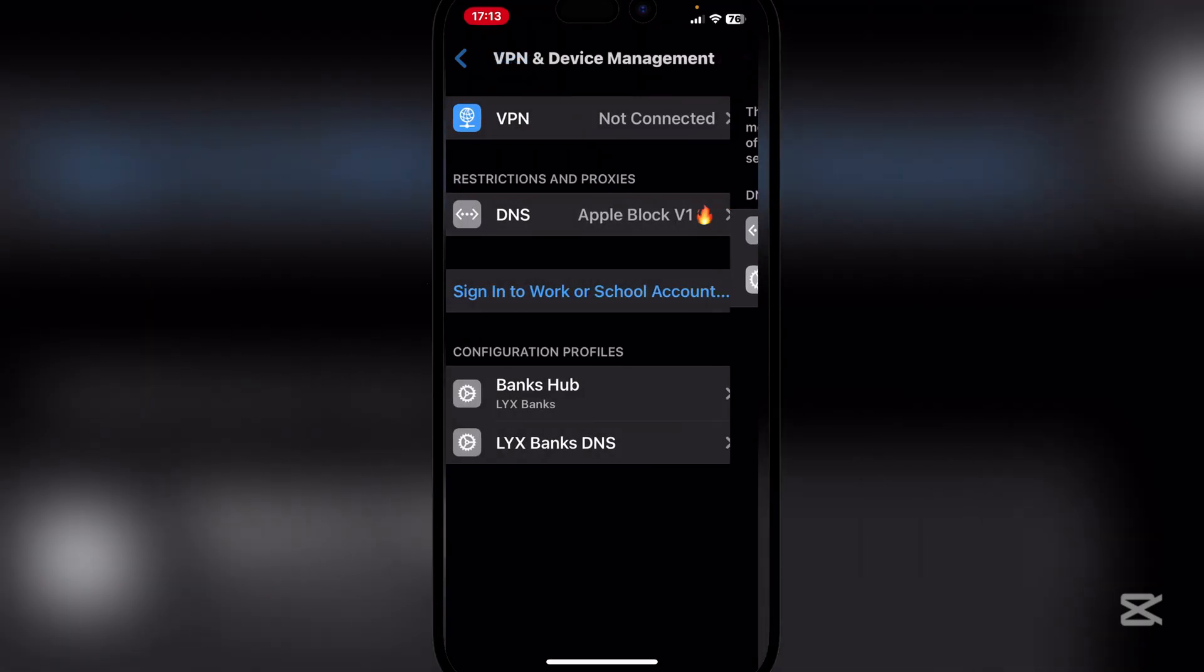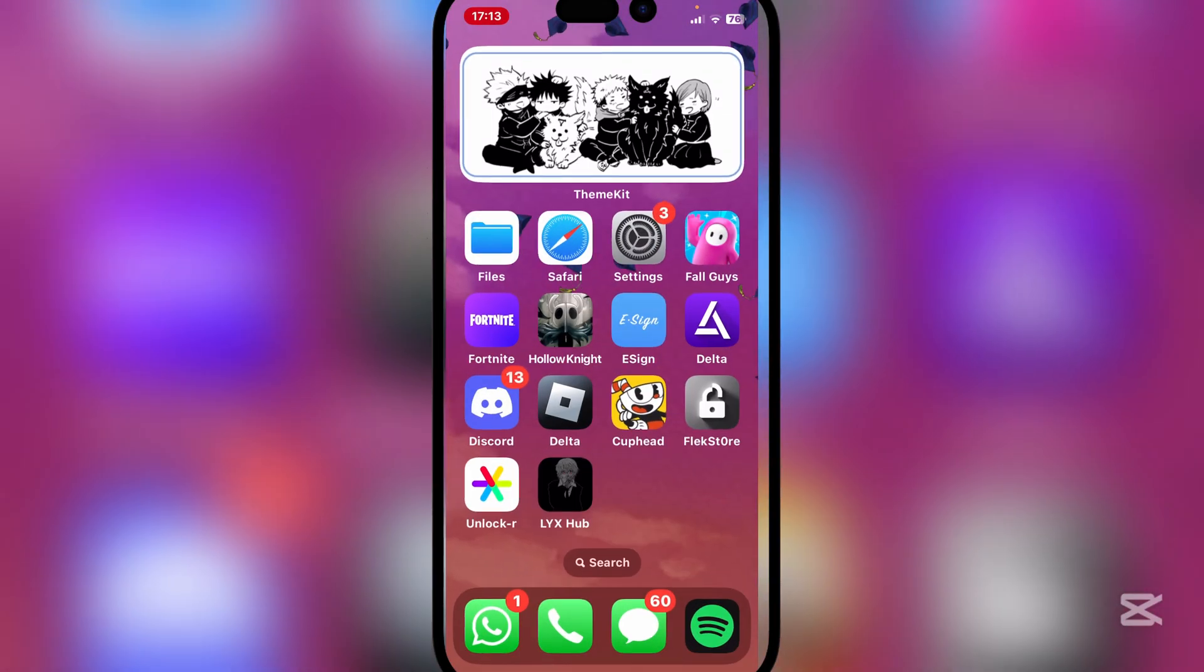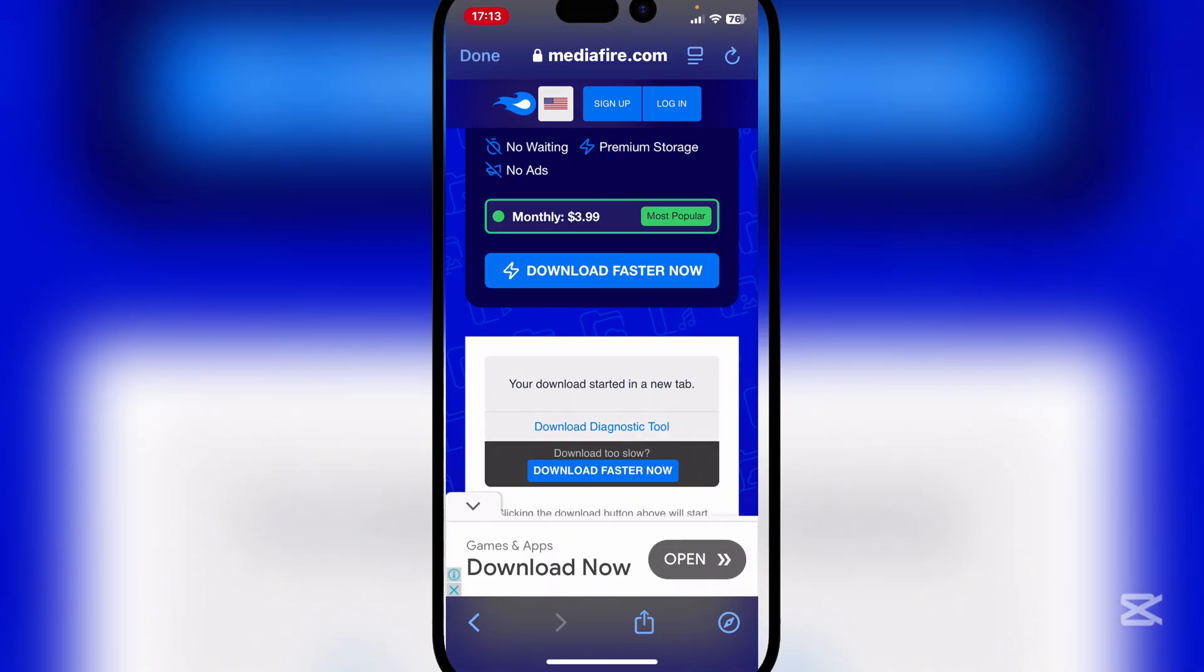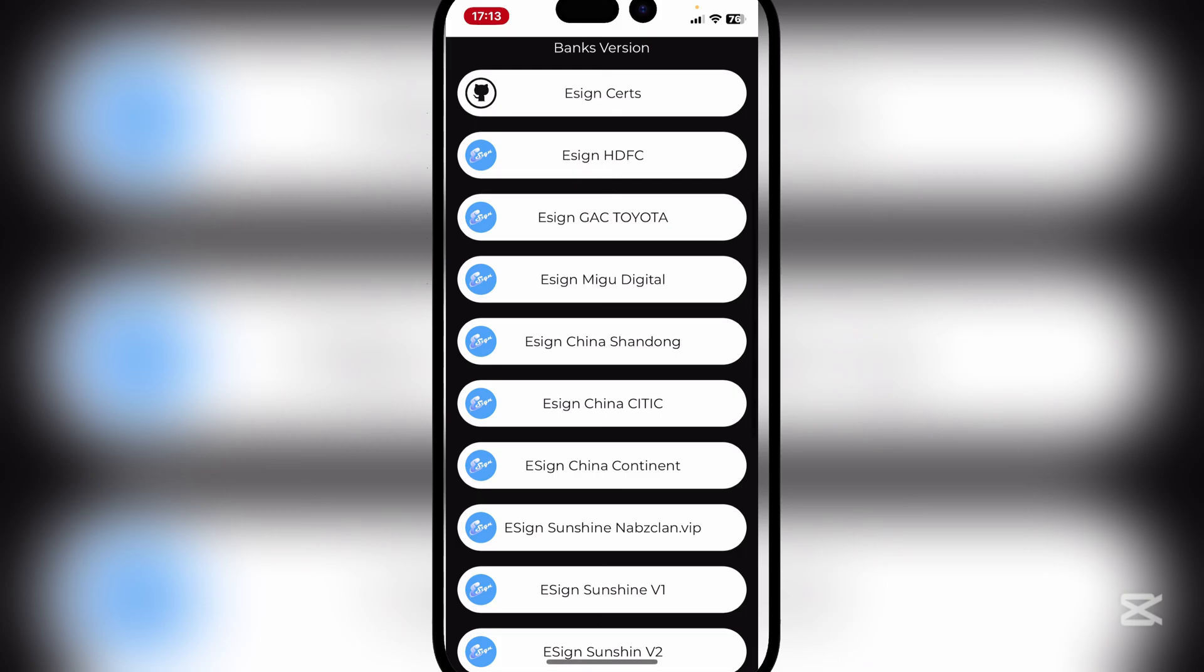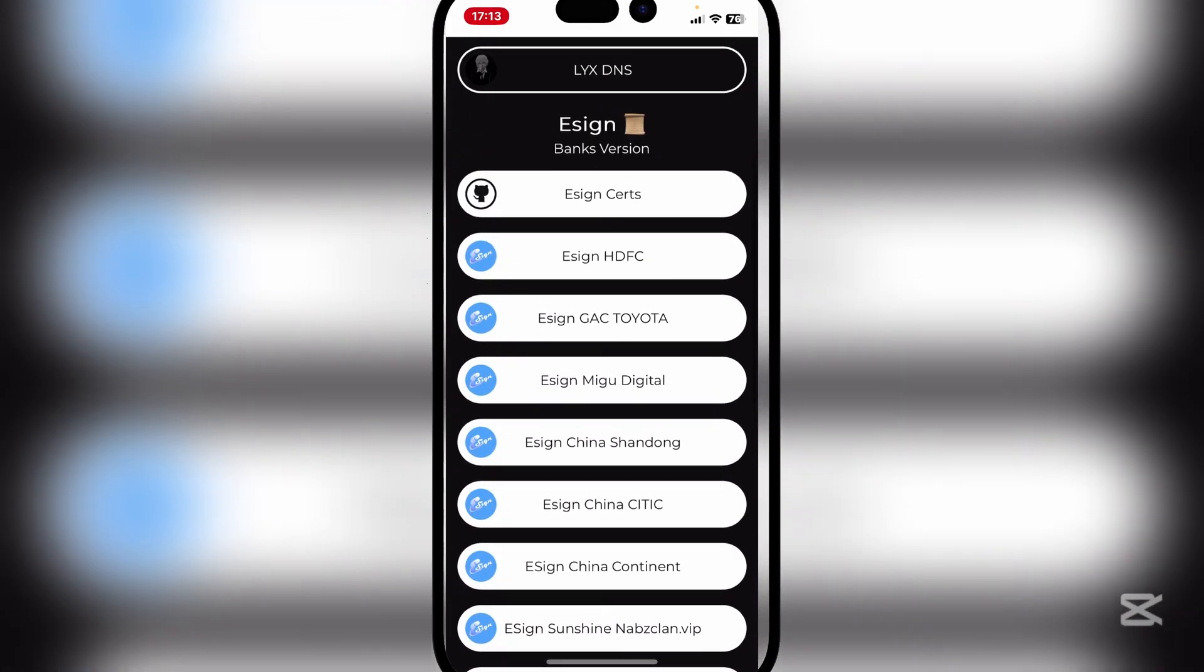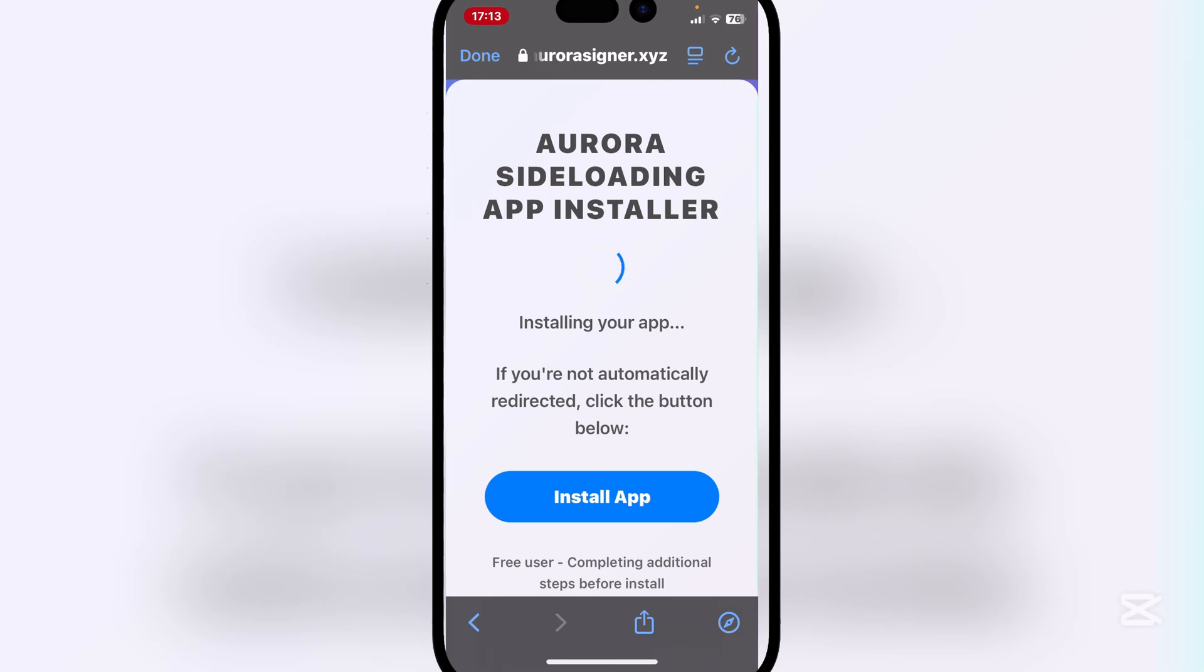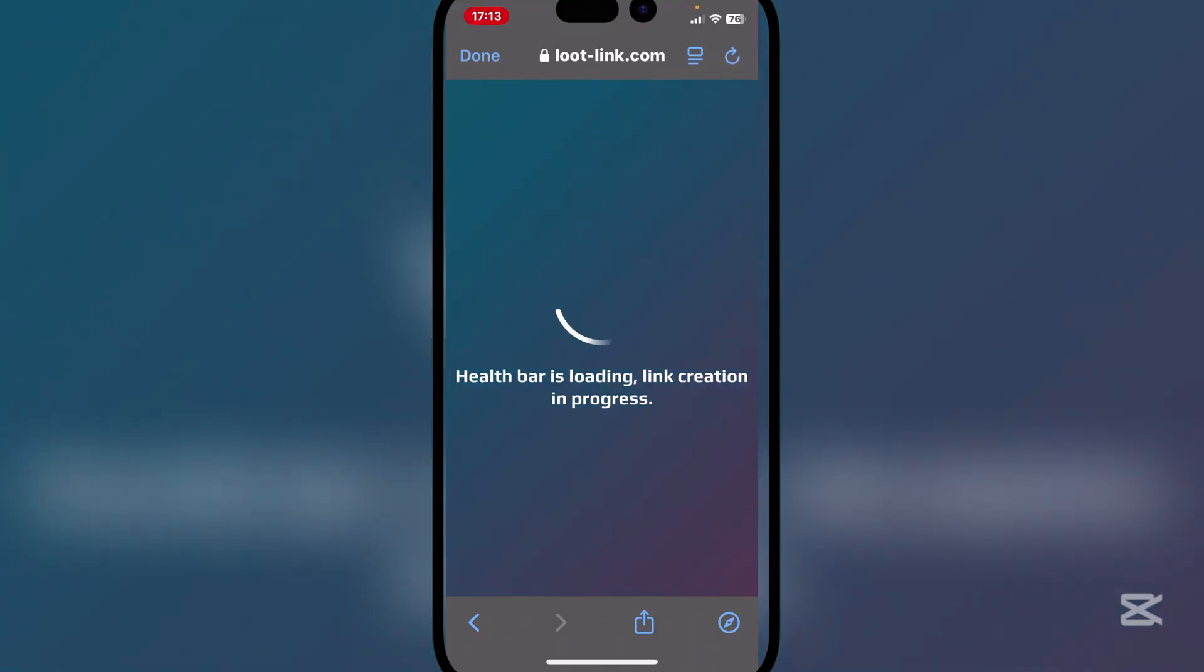Open the app again right here. Simply hit on done up there. And then now here you can choose any one of the e-sign versions available. We'll just use this one. You can use any one of them, they should all work. Now let's just open this right here.